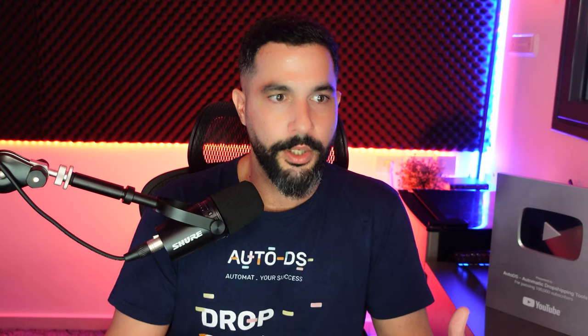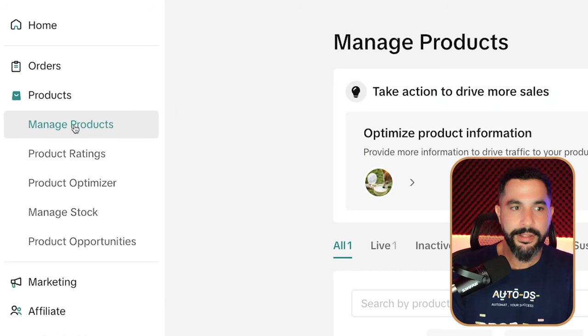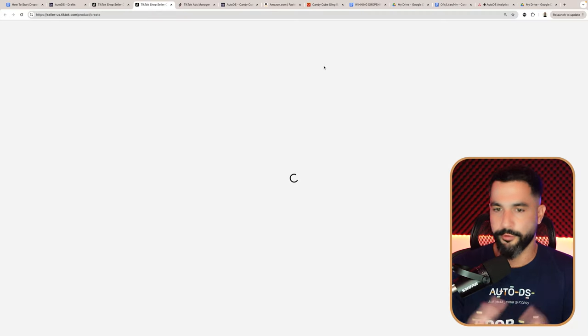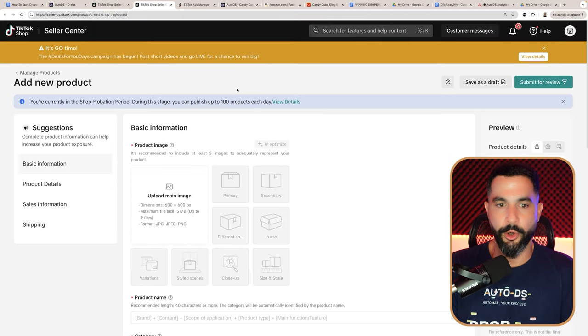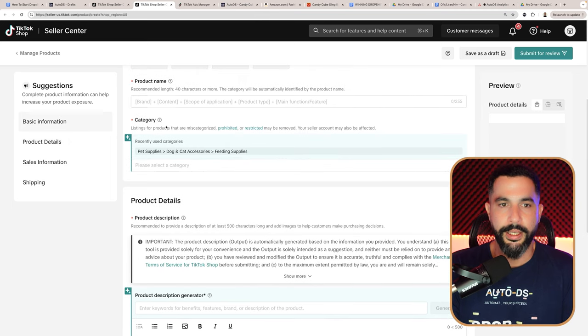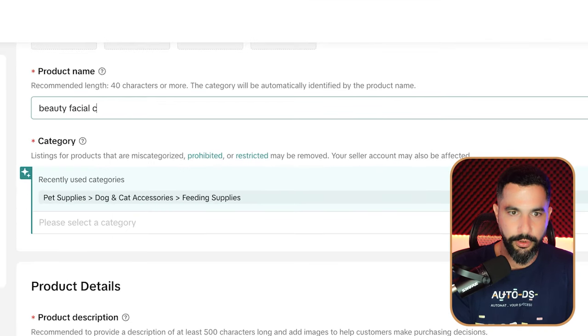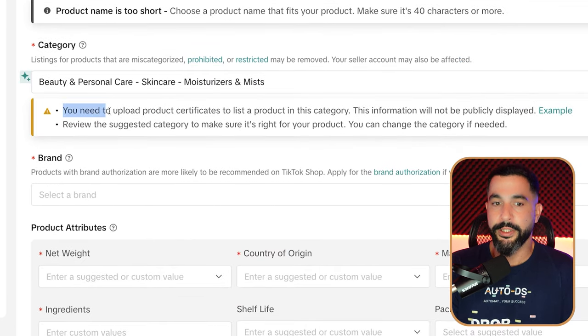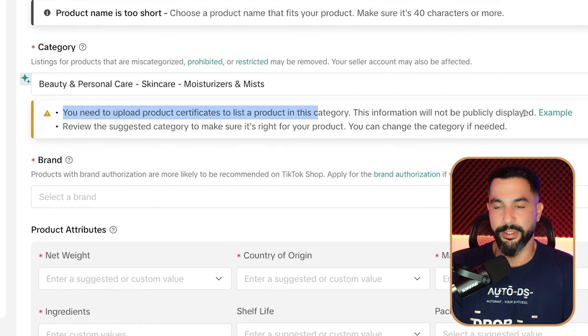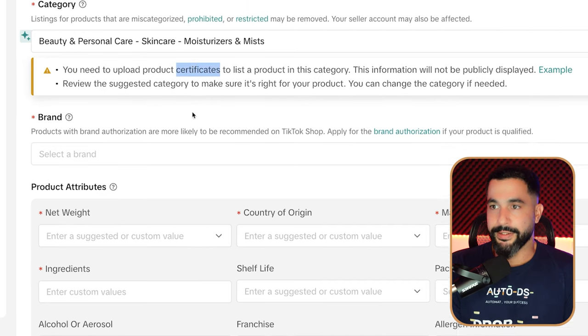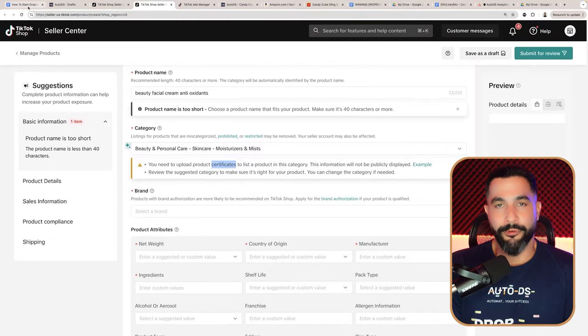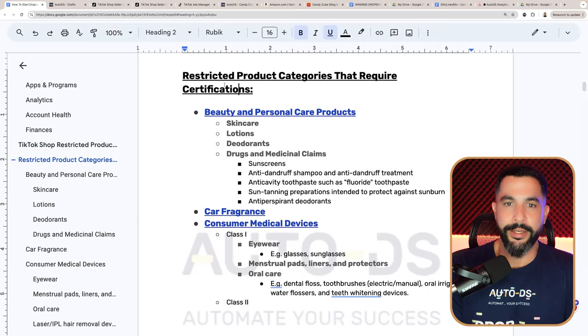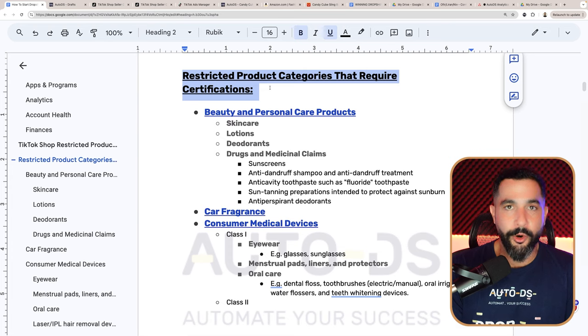Here are the restricted product categories that require certifications. TikTok may ask for either a certification, a qualification, or nothing. The restricted categories include beauty and personal care products — you cannot sell skincare products, lotions, deodorants, sunscreens, anti-dandruff shampoos, toothpaste, sun tanning material, and anti-perspirant deodorants. We cannot sell car fragrance products, consumer medical devices class one and class two such as eyewear and menstrual pads, laser and IPL hair removal devices, and basically almost all types of electrical and electronic products — anything that plugs into a wall socket, has chargeable batteries, commercial appliances, beauty and personal care appliances, hand and power tools, and household appliances.